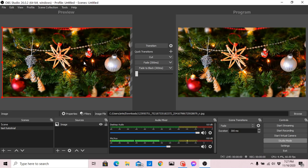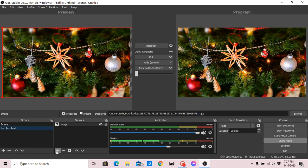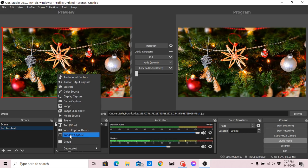So here you can see it in the preview and in the program — that's the outcome. I'll now show you how to add text in OBS, whether for live streaming or recording. Click the plus sign in the Sources panel, then click Text.